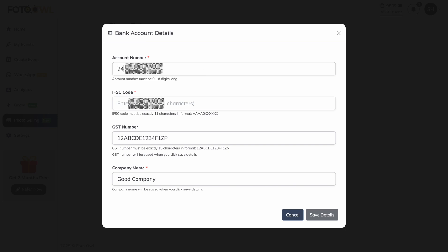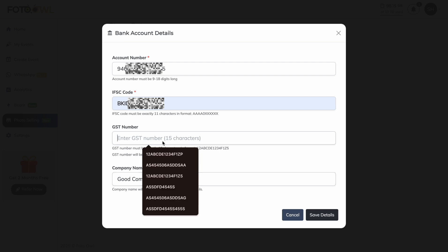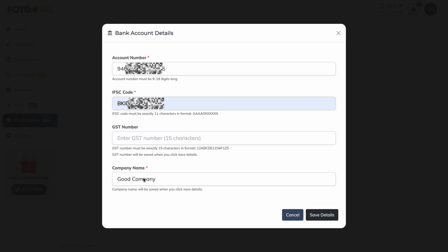For now we will use a dummy account. You need to provide your IFSC code; GST number is completely optional. The GST number and company name can also be fetched from your profile section. If you change them here, they will also be updated in the profile section — only one GST number and company name can be used.